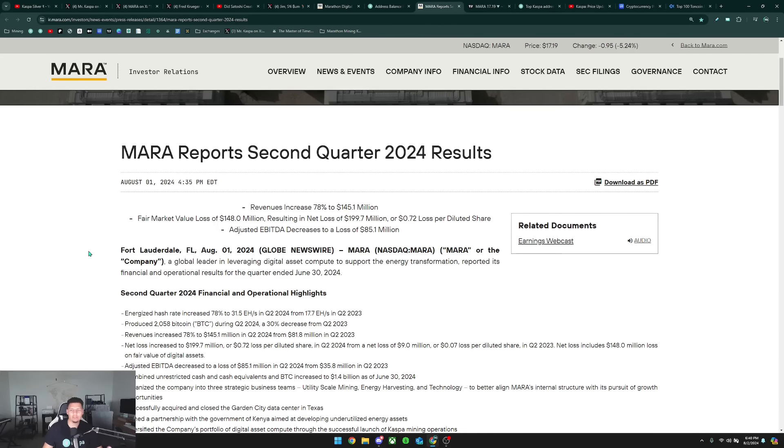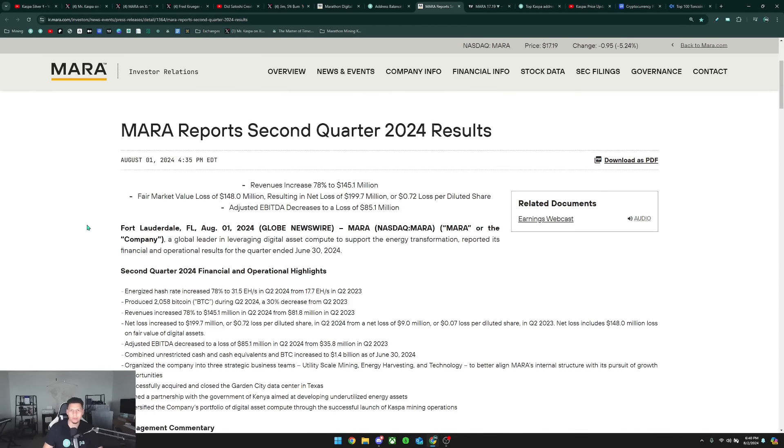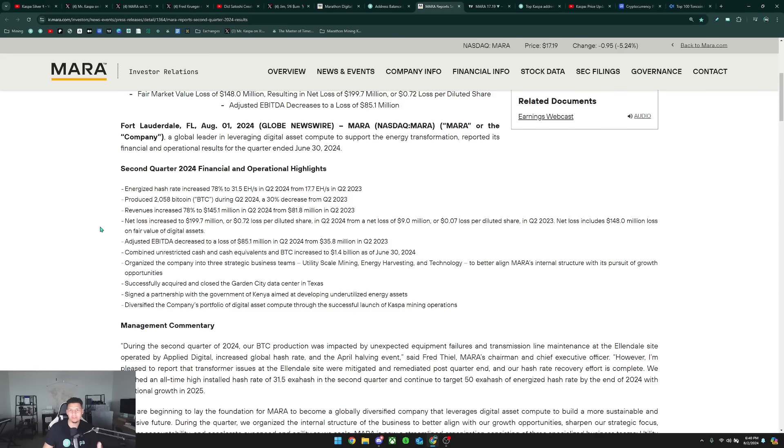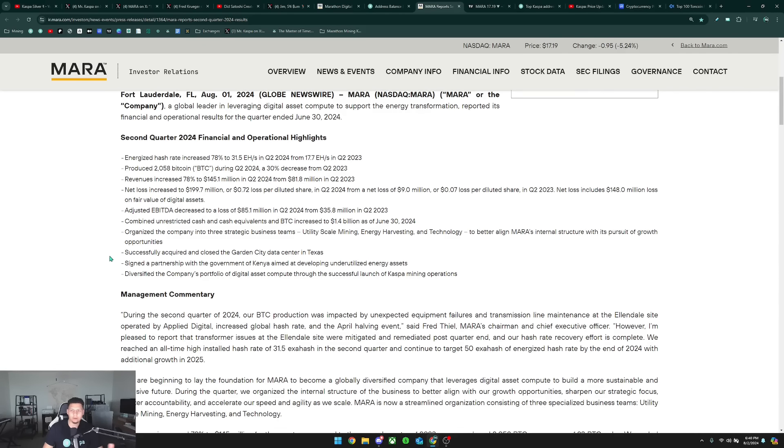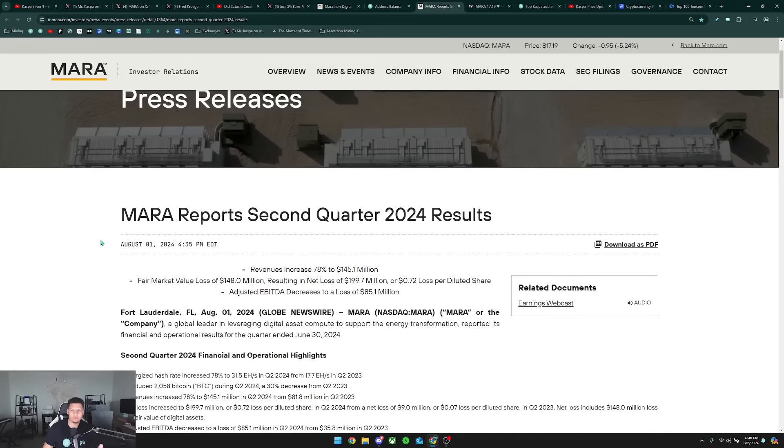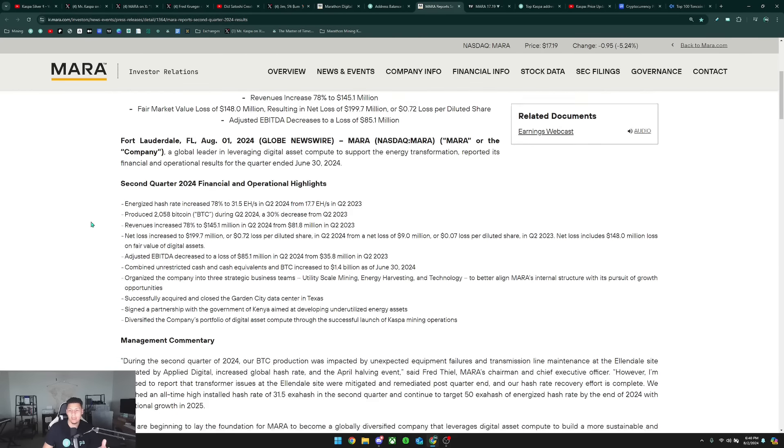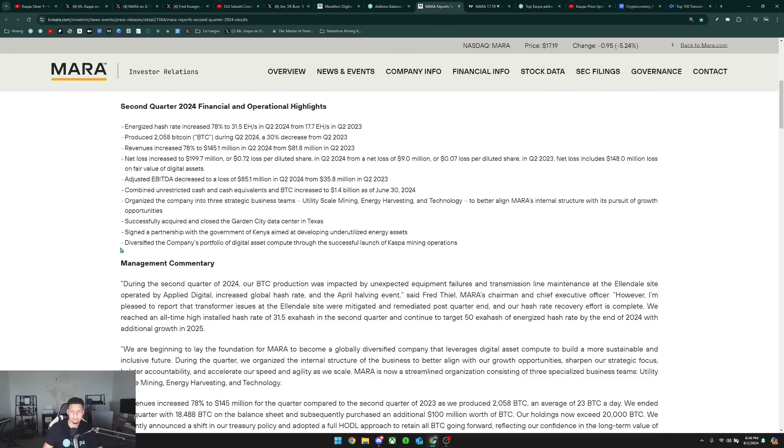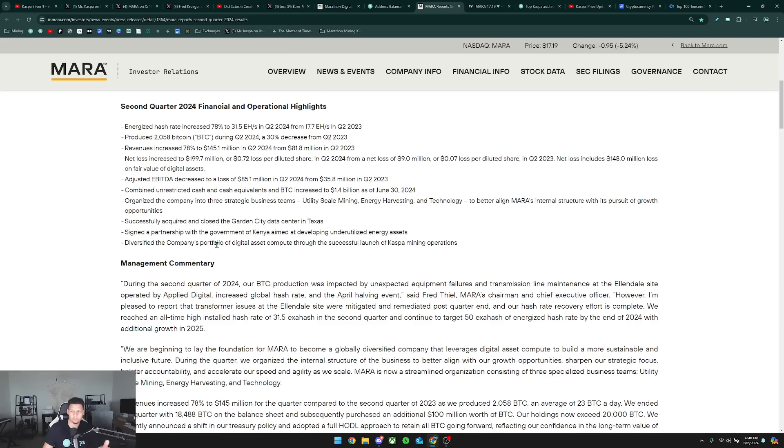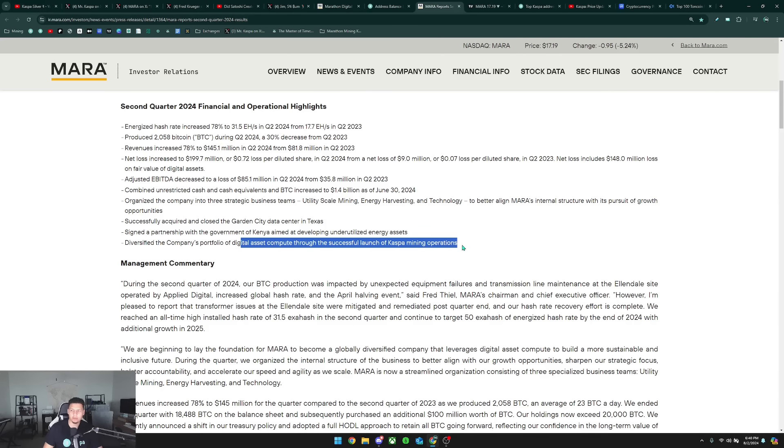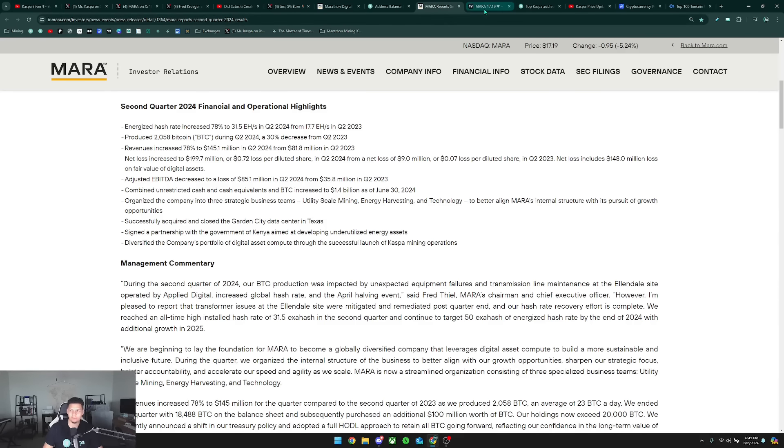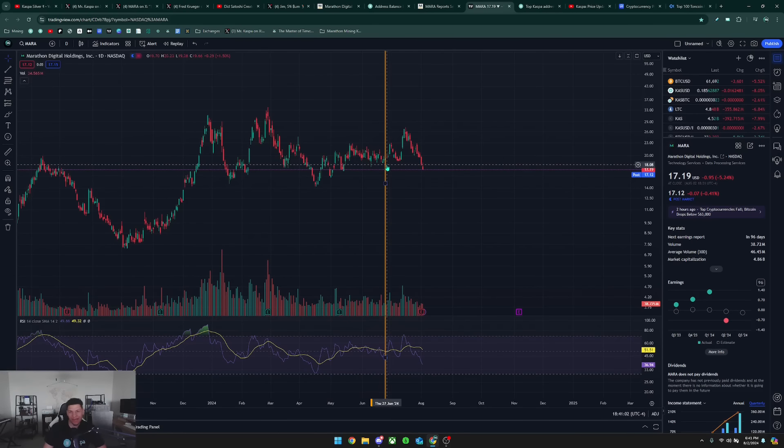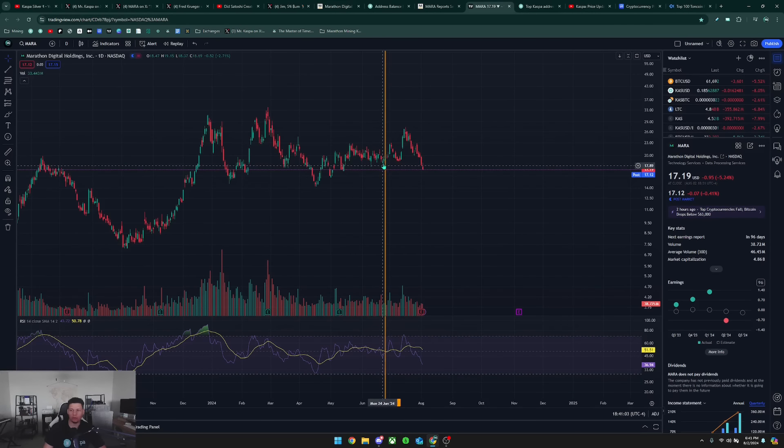Nonetheless, I mean if they are seriously using Kaspa as a way to just buy more Bitcoin, in my opinion it's really just their loss and it's really not that big of a deal. Here was the recent second quarter 2024 results for Mara, and you can see it says diversify the company's portfolio of digital asset compute through the successful launch of Kaspa mining operations. So they keep doubling down that Kaspa is just a diversification.